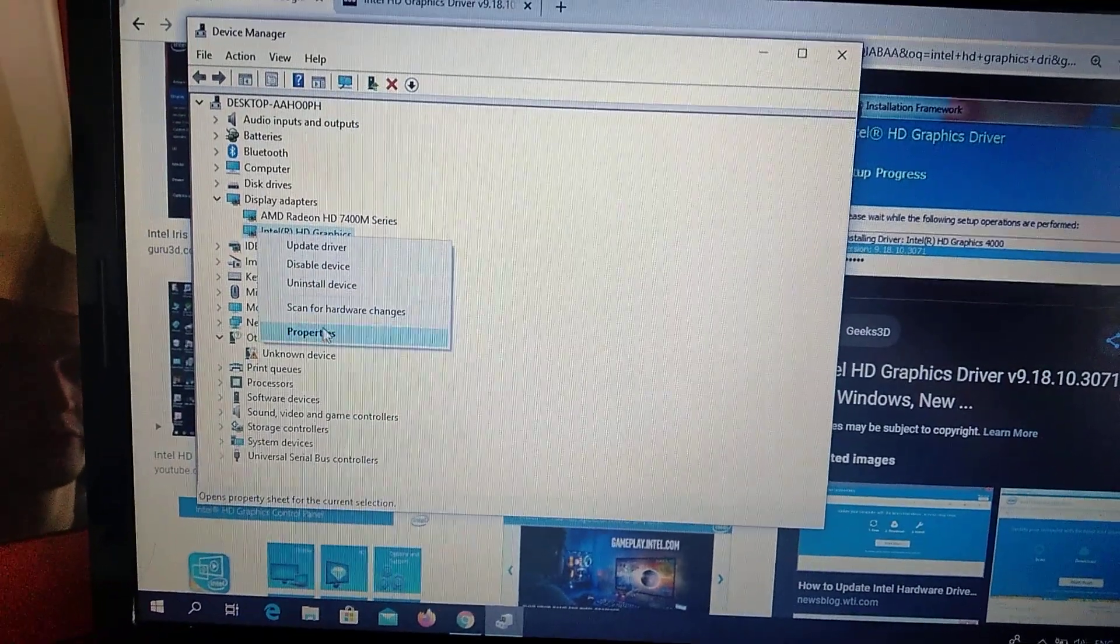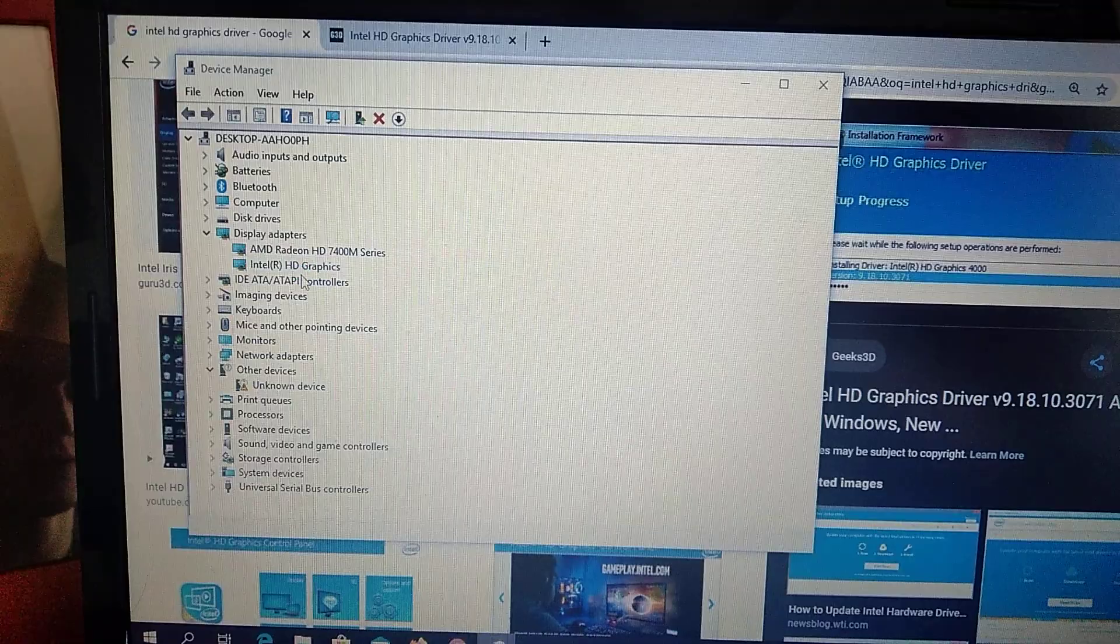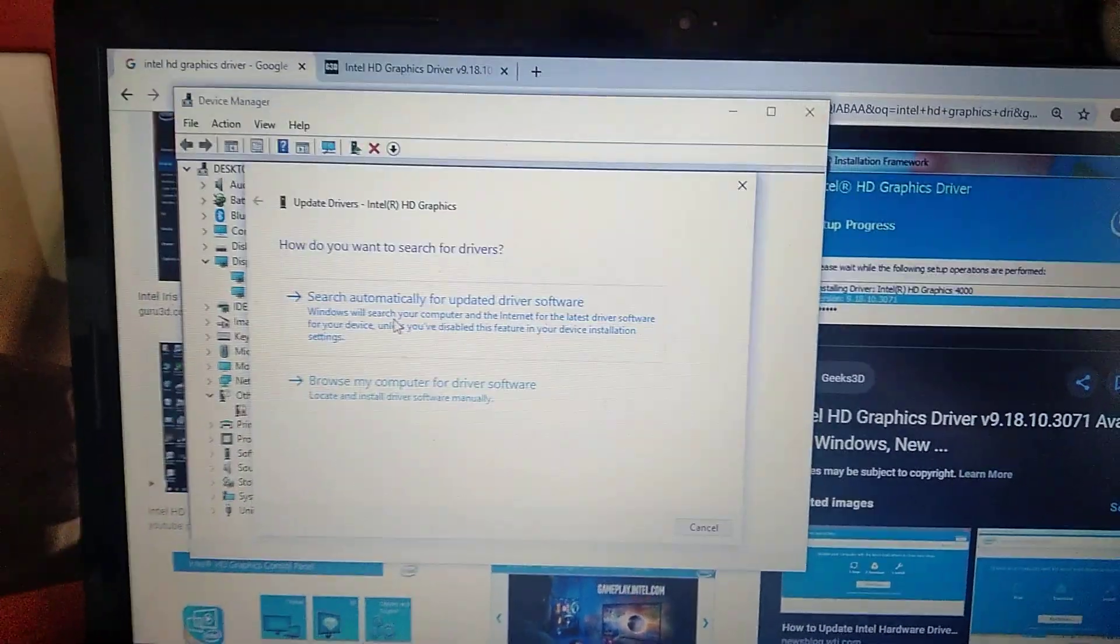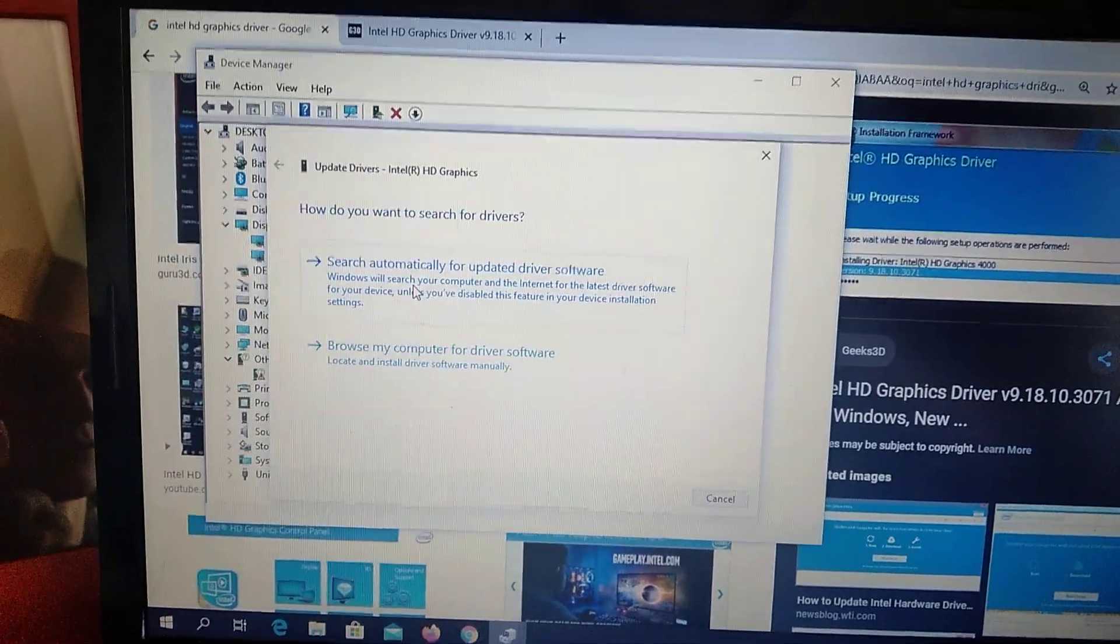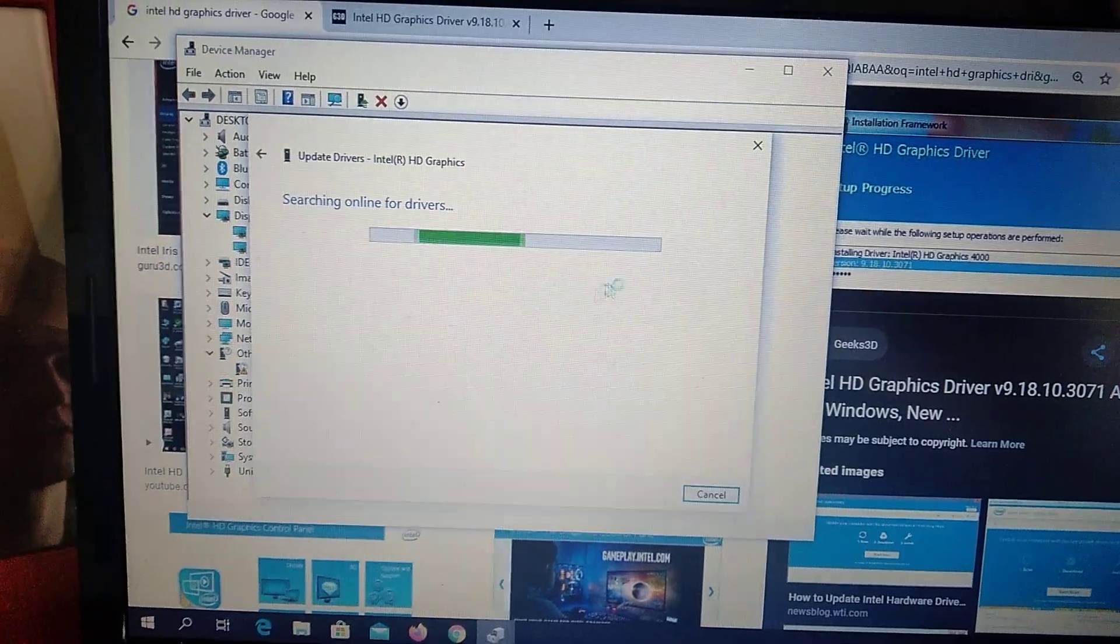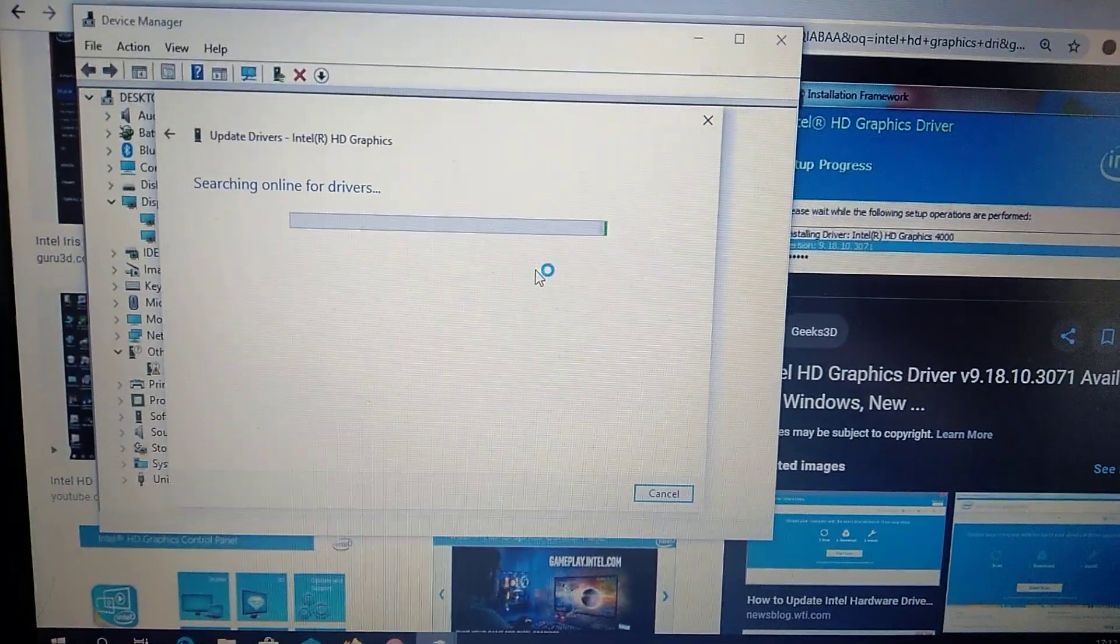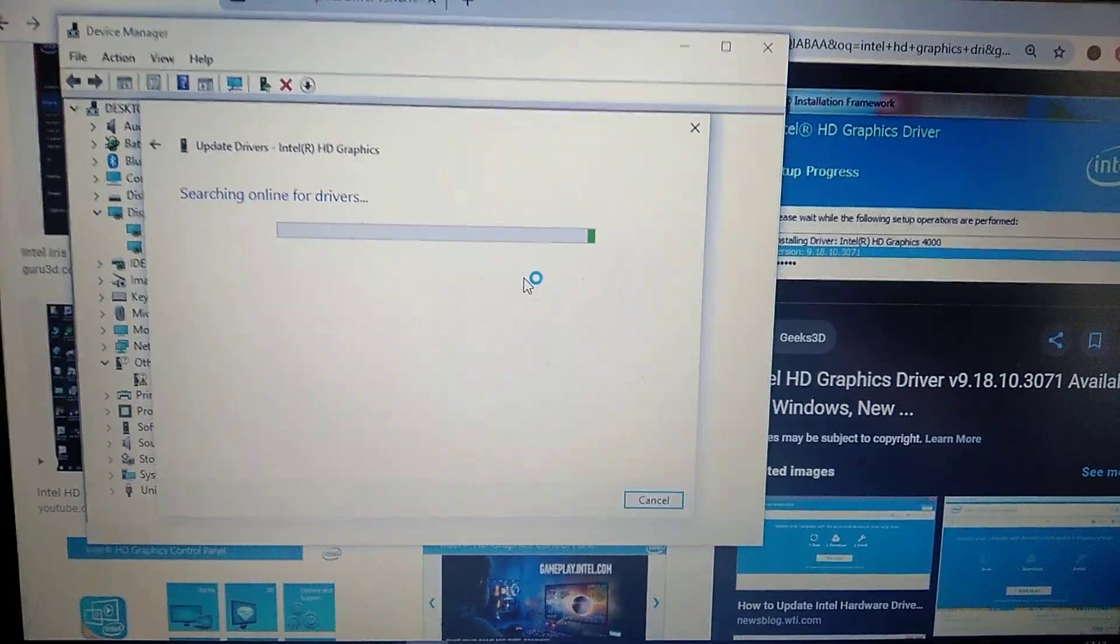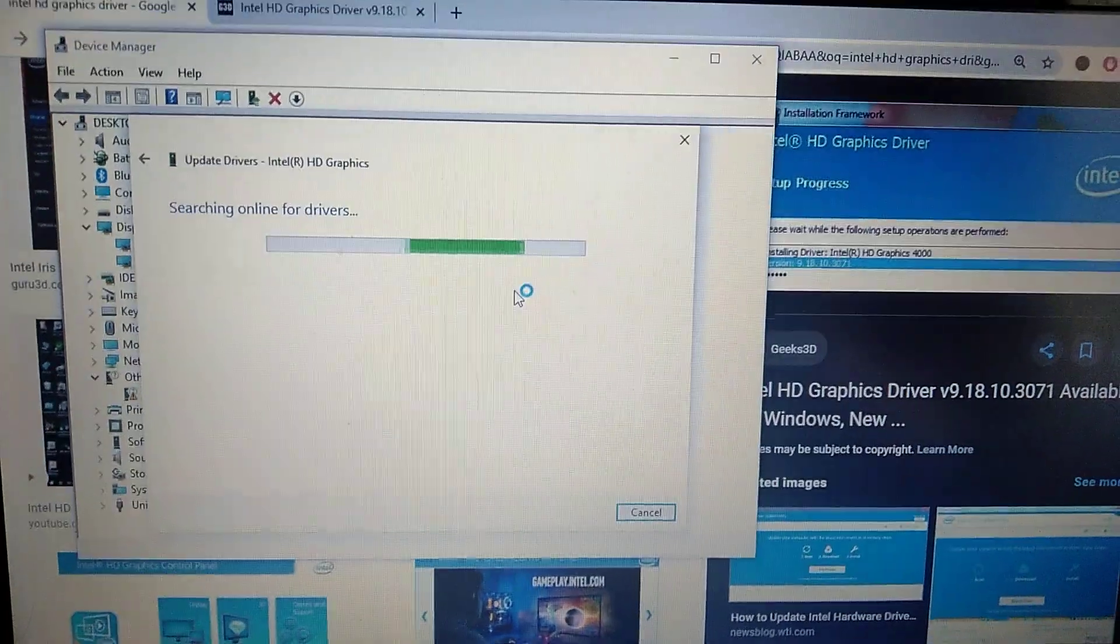What you can do - first variant is choose update driver. You have two options. First option is search automatically for updated driver software. If you choose it, the system will automatically check for the latest software for your driver and download and install it if available.